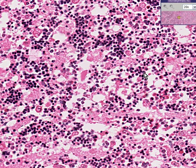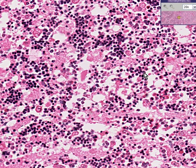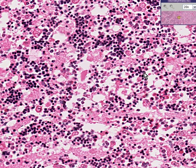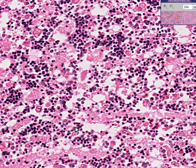That's also unusual because there should be three times as many myeloid cells as erythroid cells, or in other words, the ME ratio in a normal marrow is about three to one, but in this case, it may be reversed. It may be one to three.